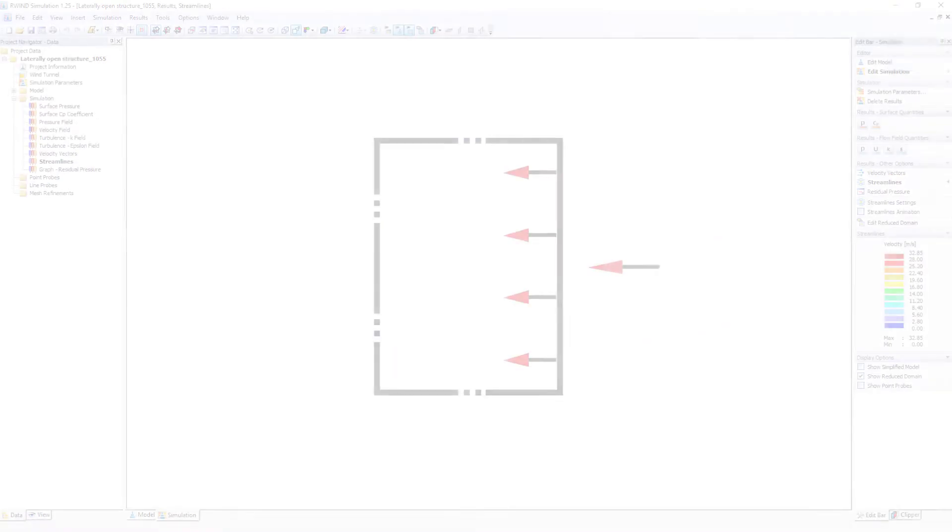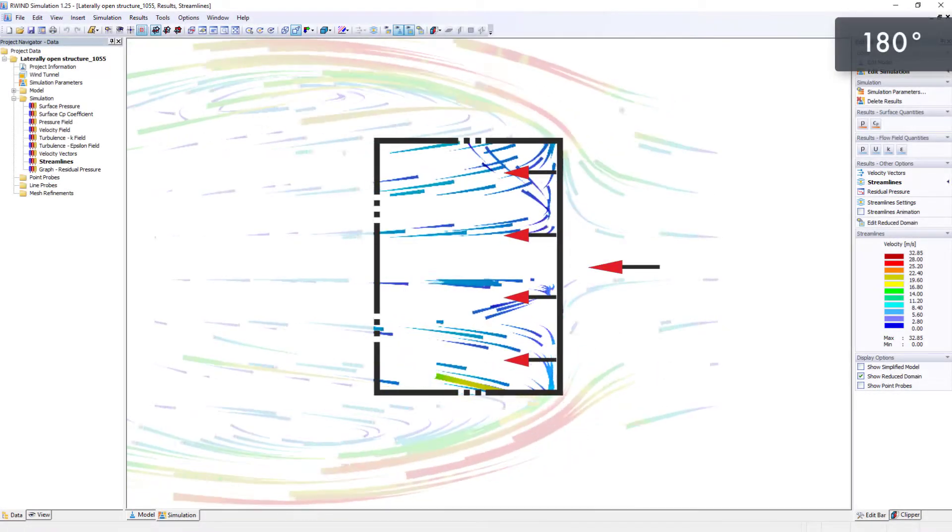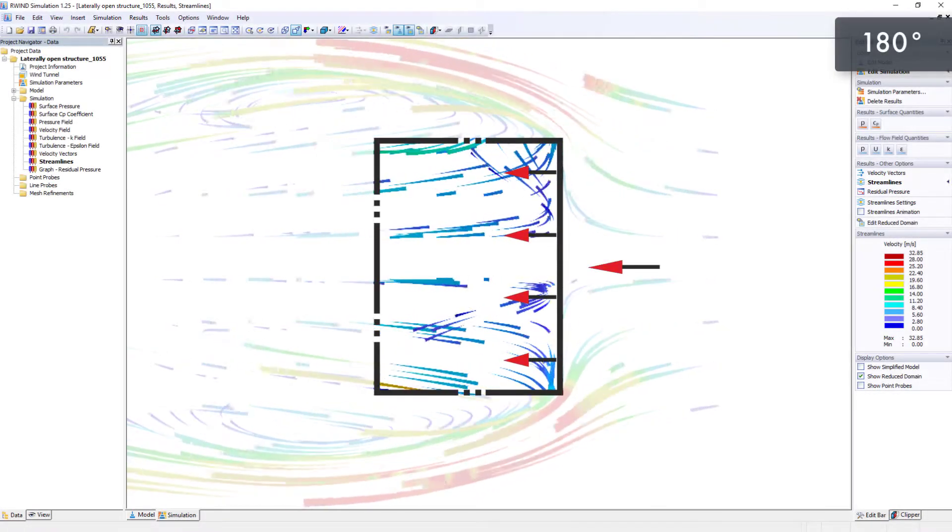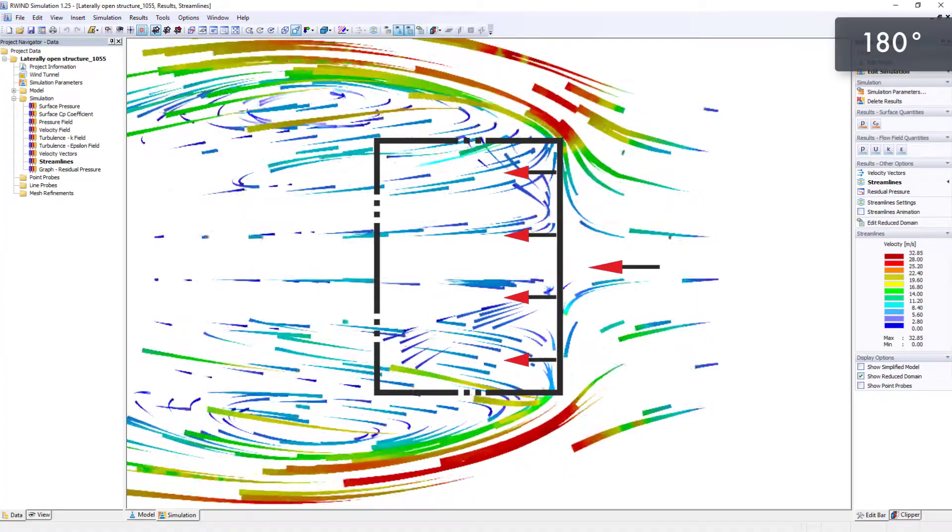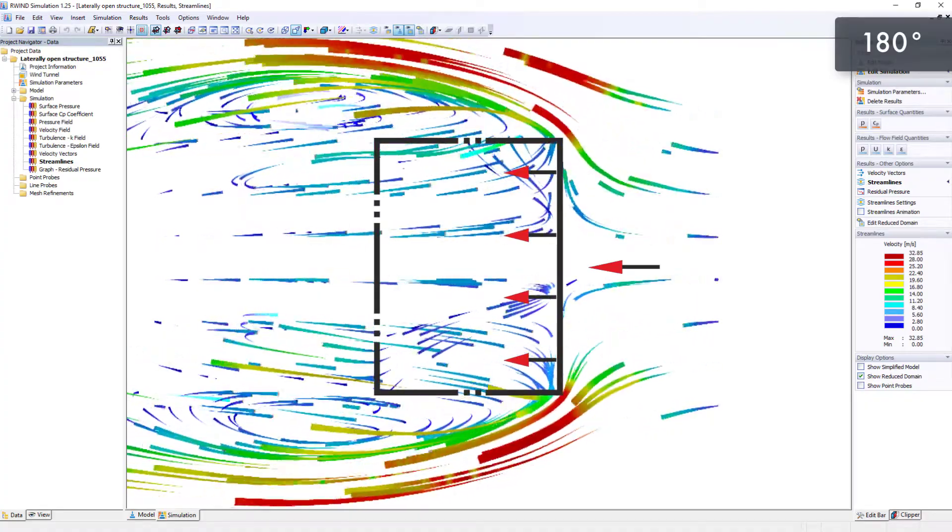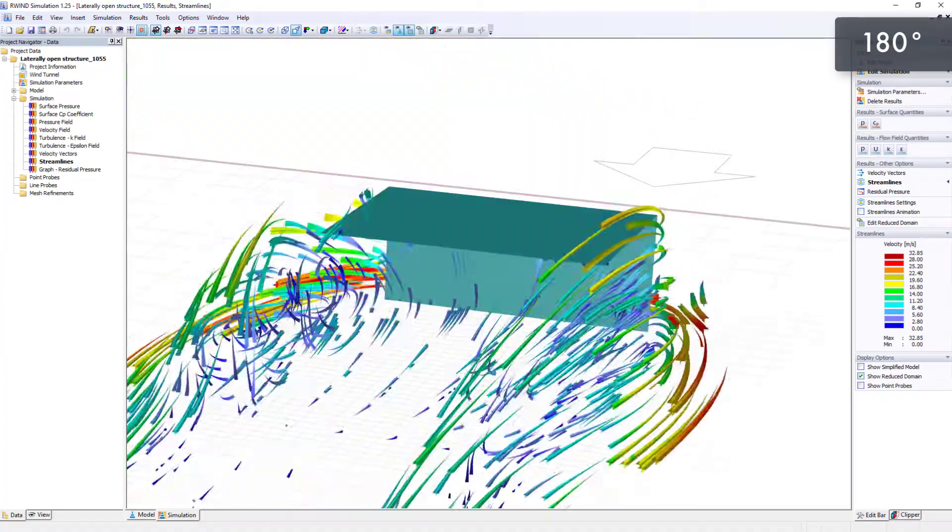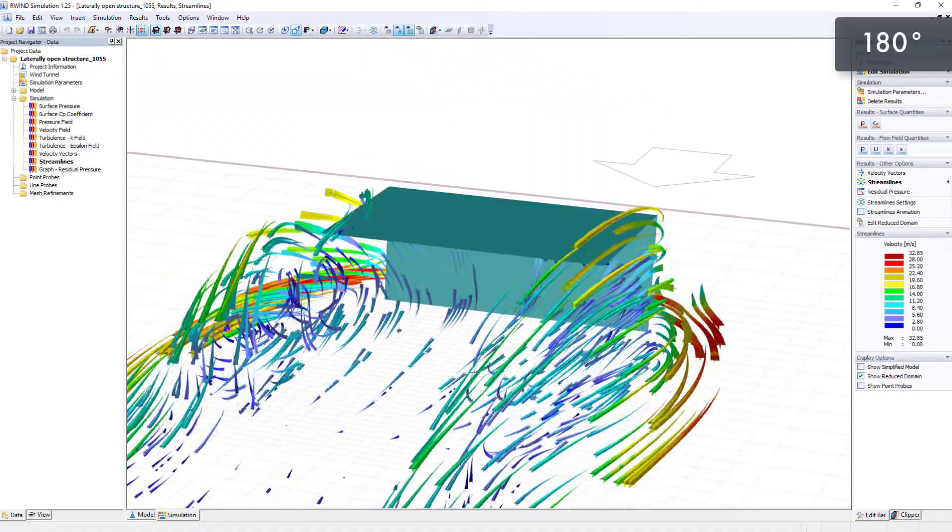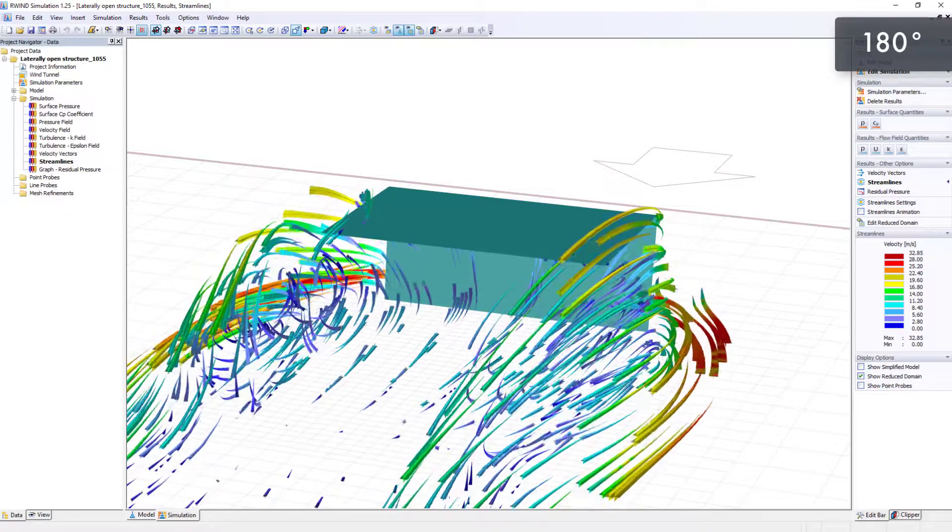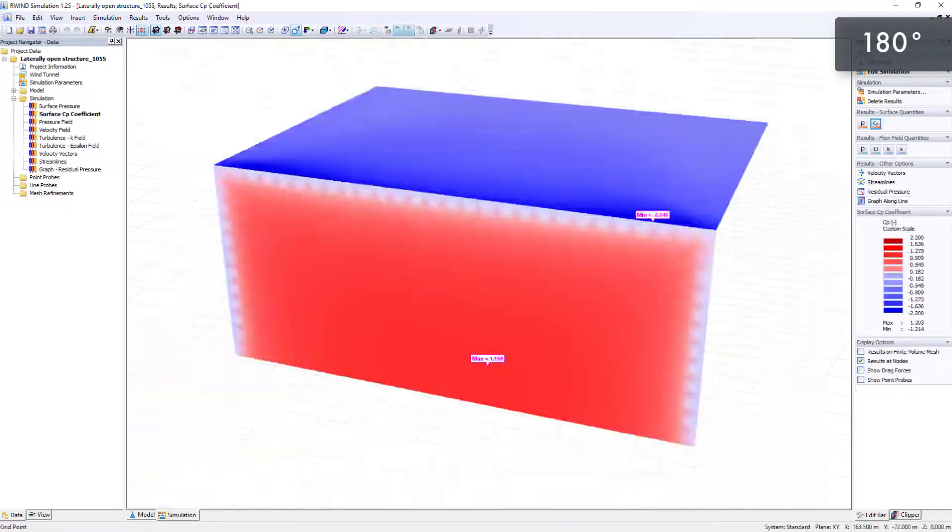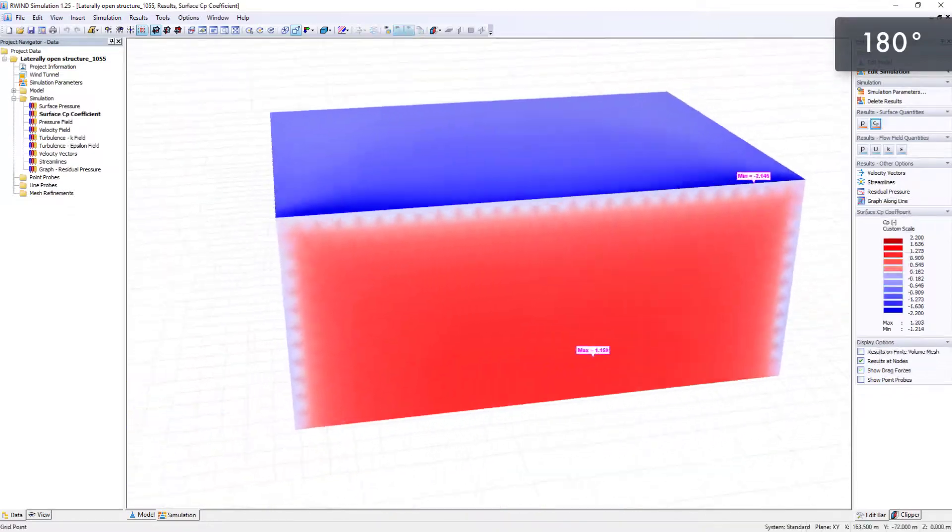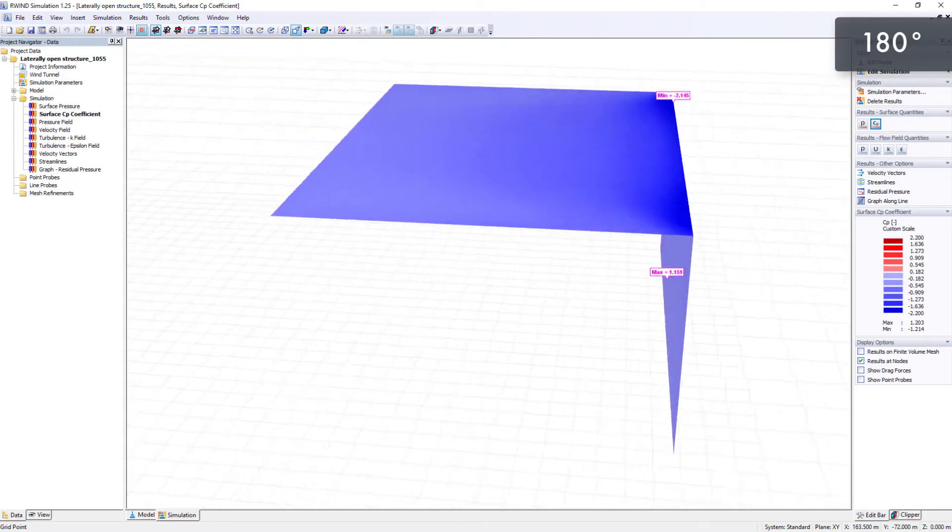The last case to be examined is a structure open on three sides with a 180 degrees flow angle. In this scenario, negative internal pressure is generated here as well.